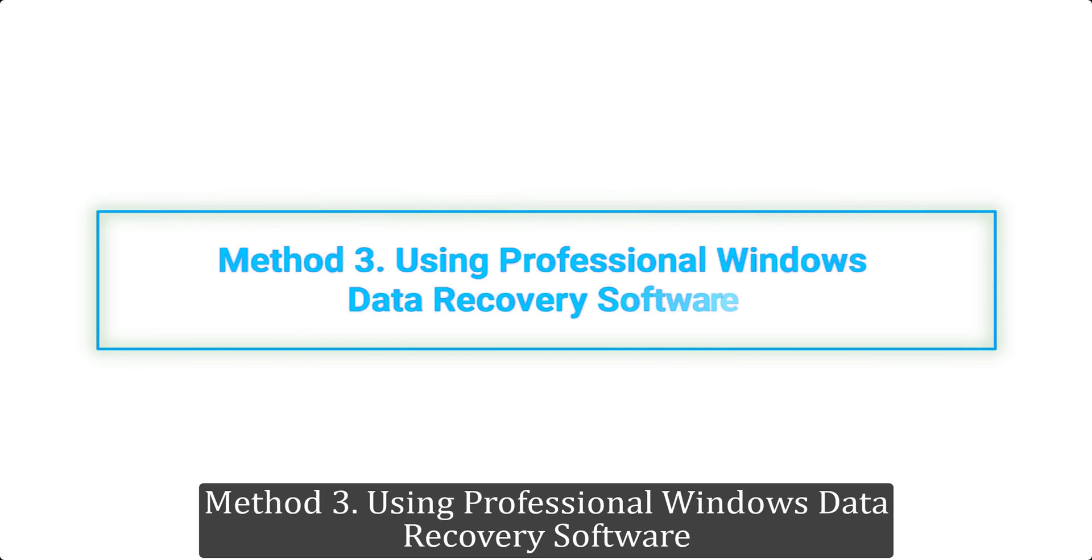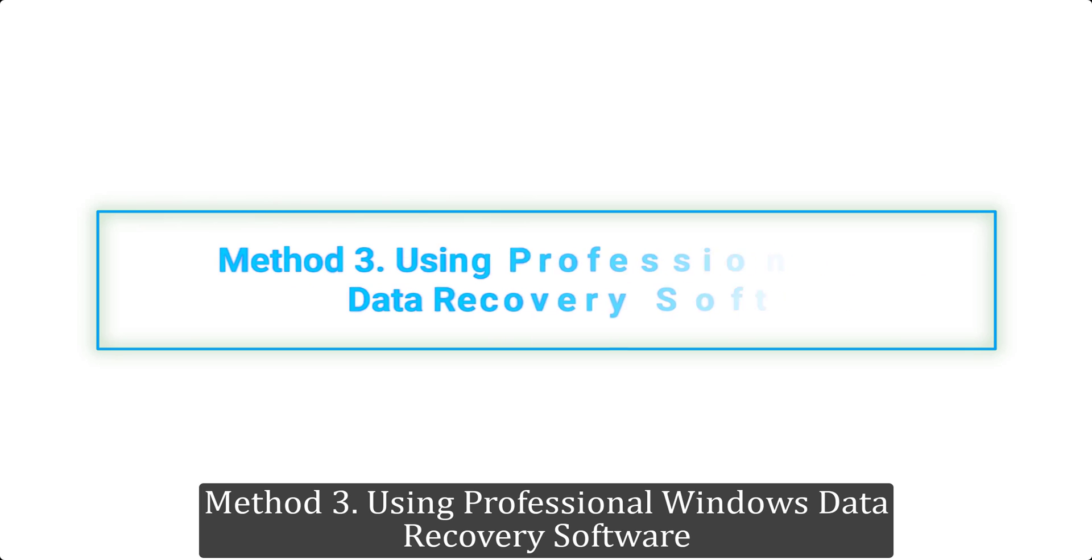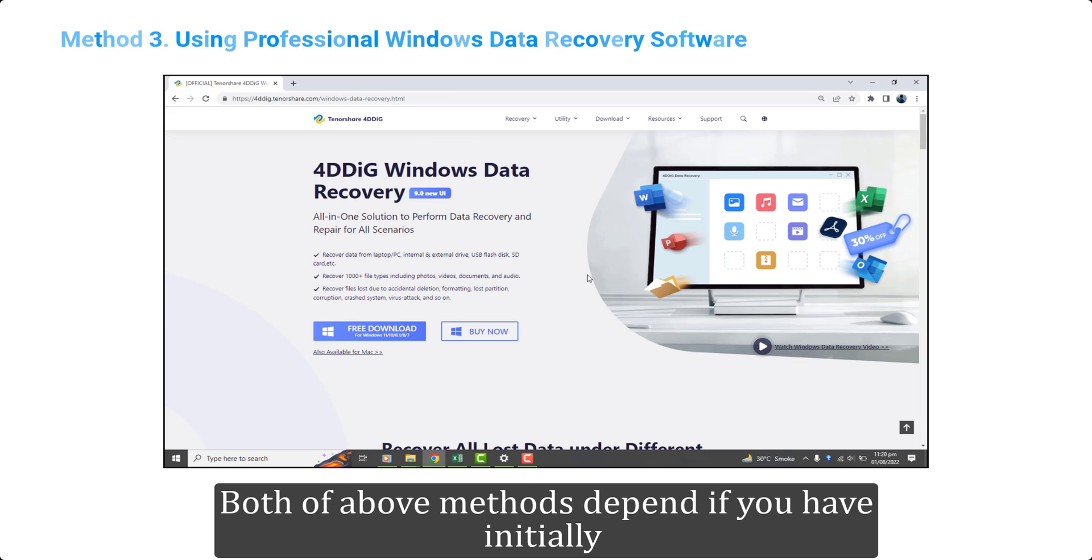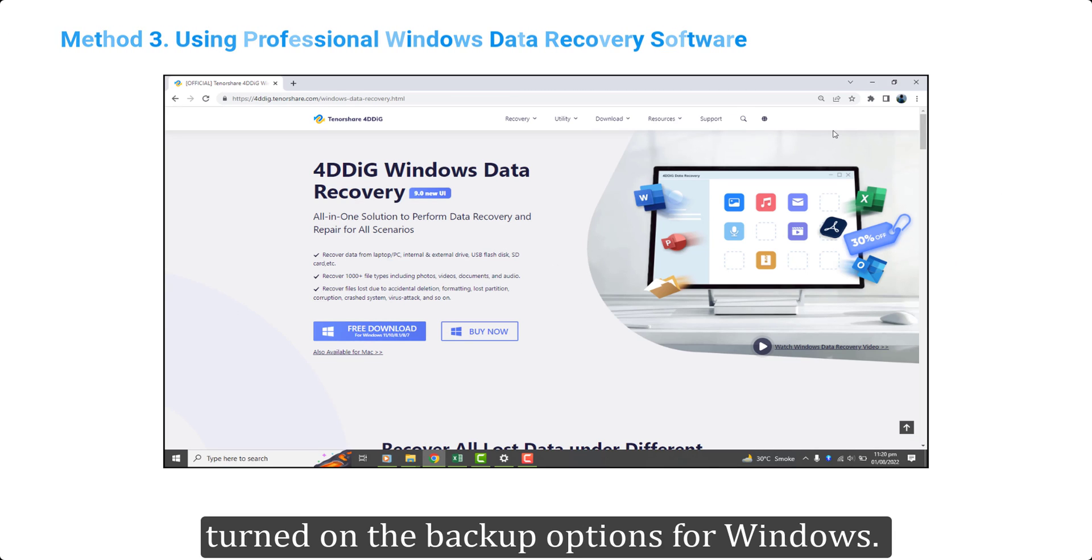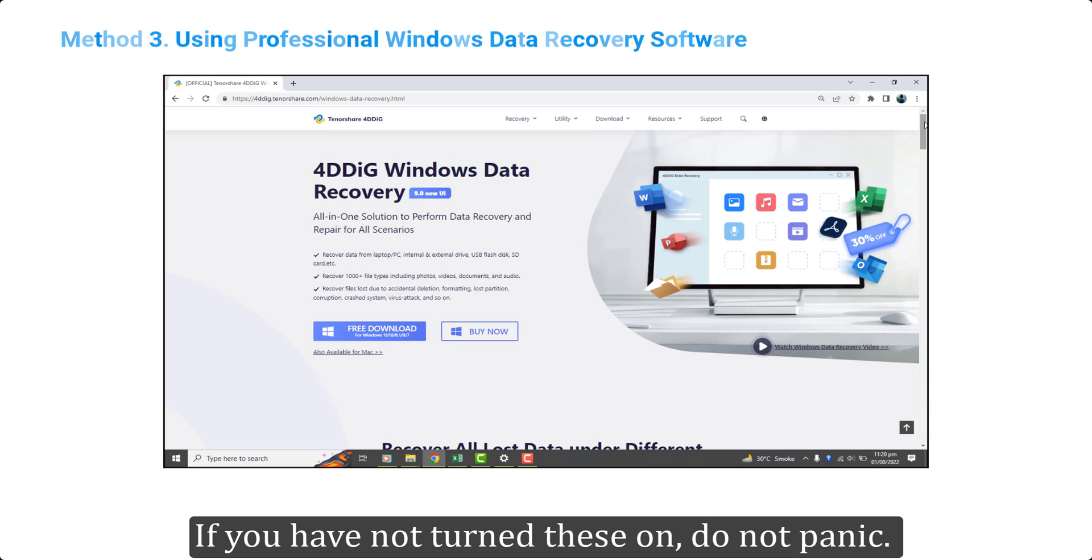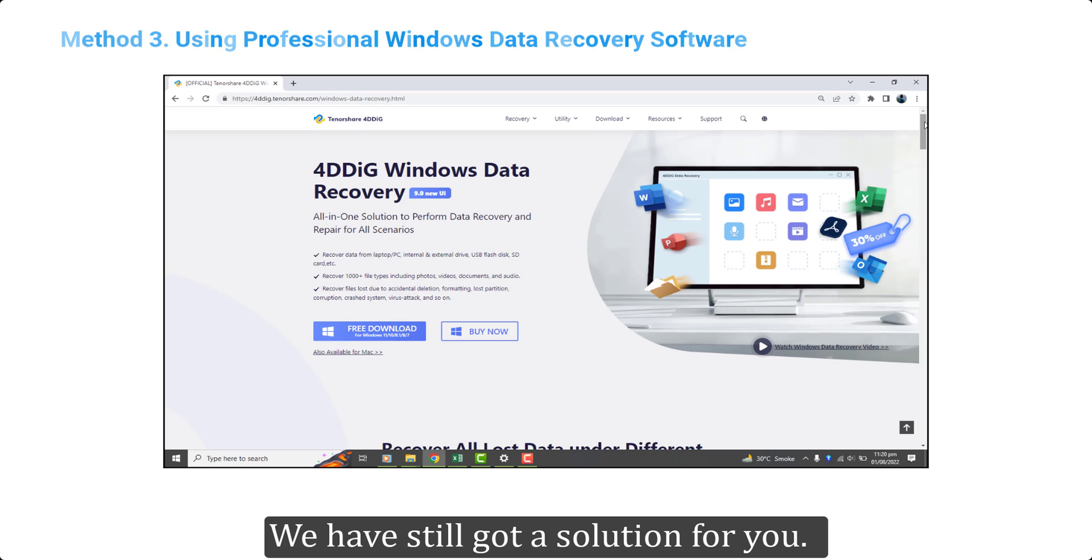Method 3. Using Professional Windows Data Recovery Software. Both of above methods depend if you have initially turned on the backup options for Windows. If you have not turned these on, do not panic. We have still got a solution for you.